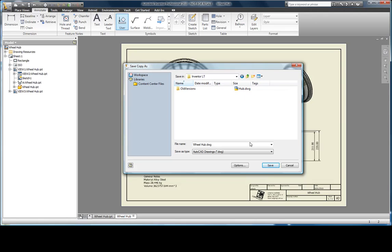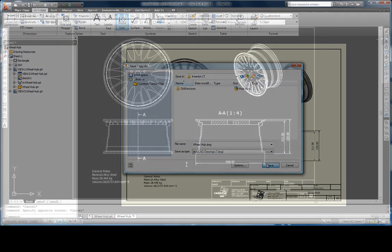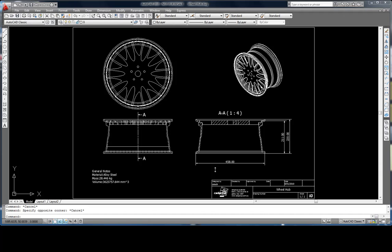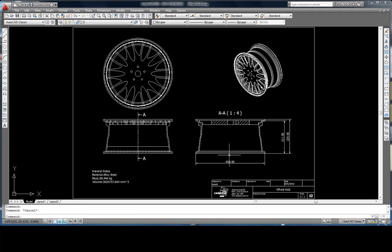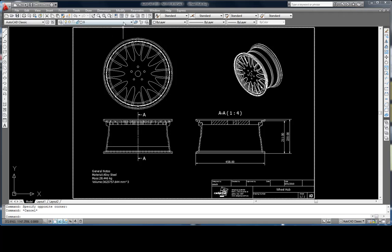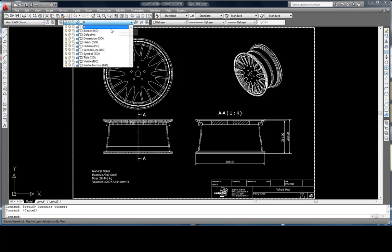Before I finish up, let's take a quick look at the finished file in AutoCAD. You'll notice that the dimensions, the entities and also the layers are now transferred over into AutoCAD format. This means that you can turn off information that you may not need.